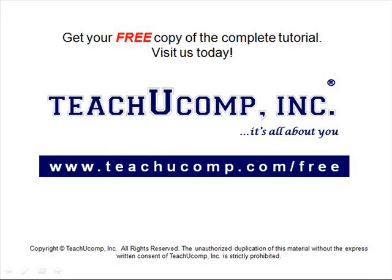Get your free copy of the complete tutorial at www.teachucomp.com/free.